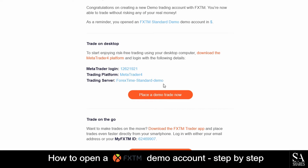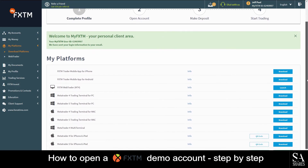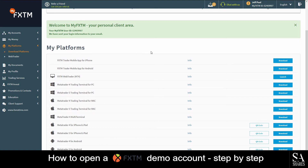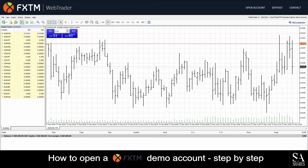Take note of your MetaTrader login. Next, head back to the FXTM My Platforms page. It's time to choose your preferred platform. We decided to use FXTM WebTrader on MetaTrader 4. Fill in the account information that was provided in the email sent to you and your password. And we're in!